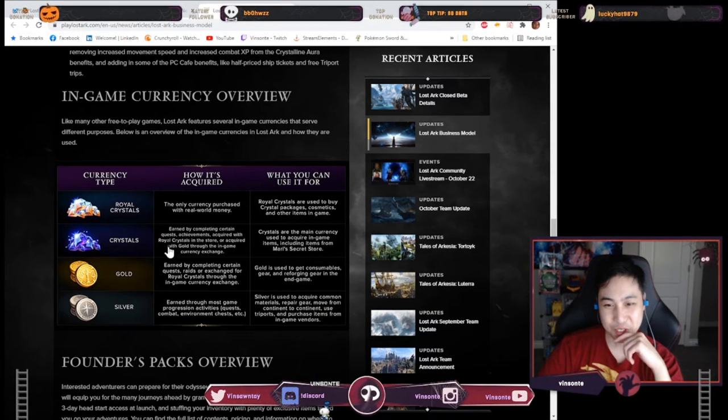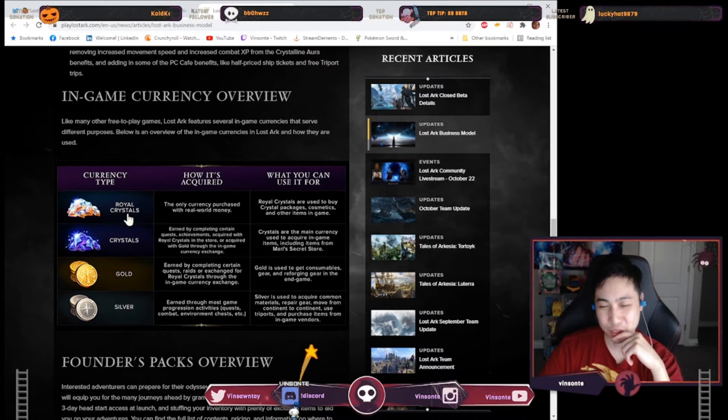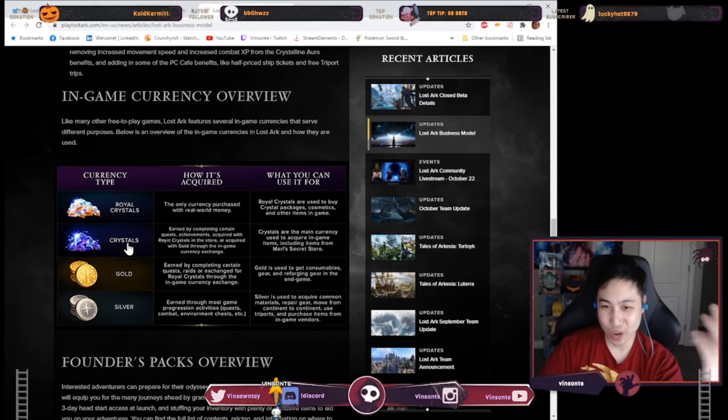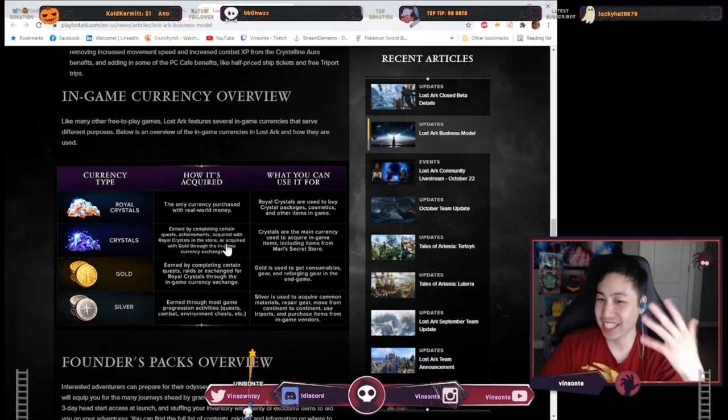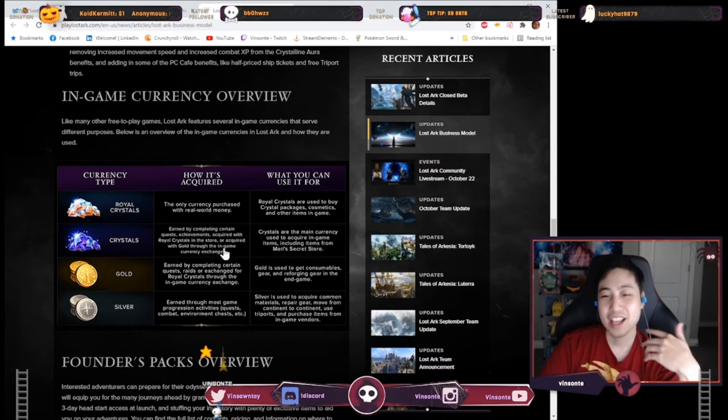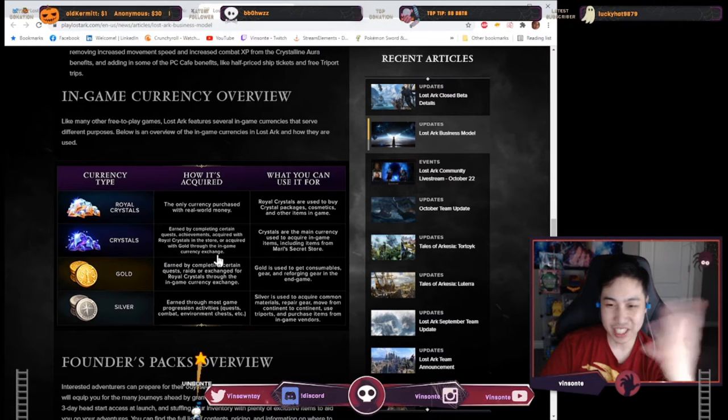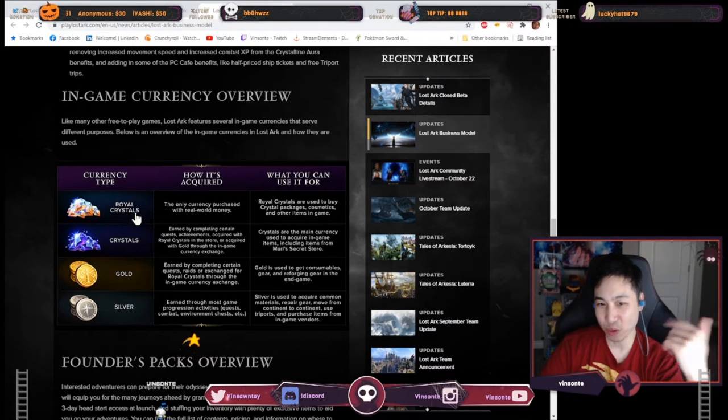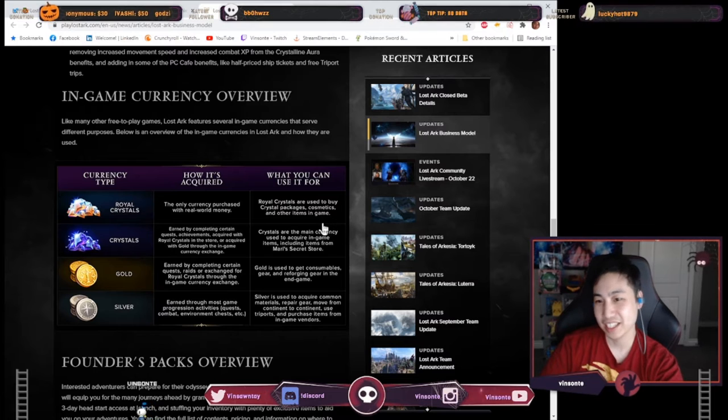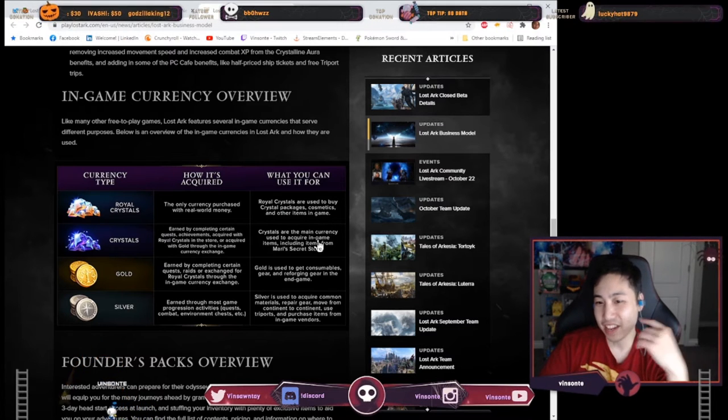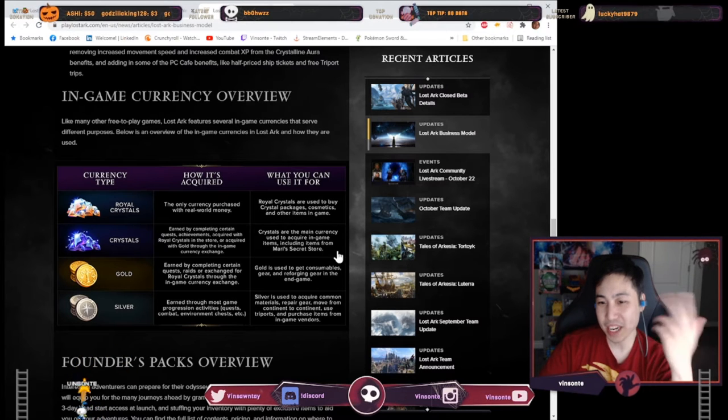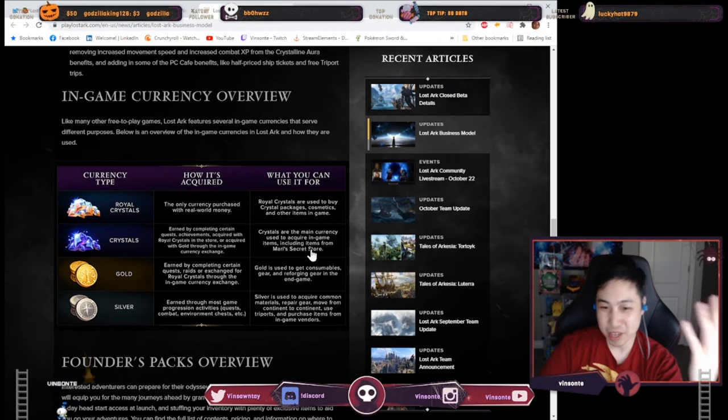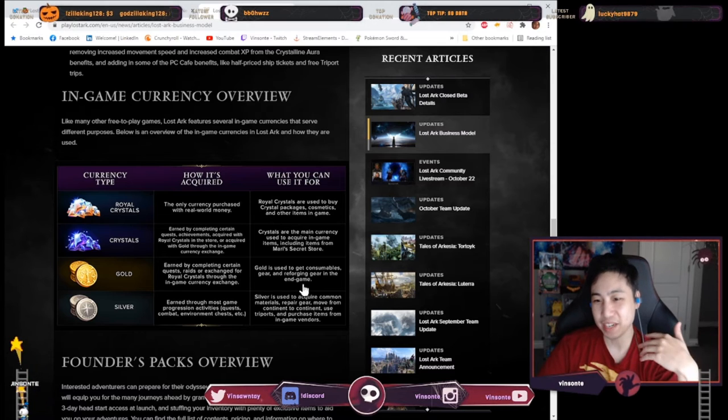Crystals right here is like the important part right so you can pretty much exchange crystal royal crystal which is the paid gems for regular gems and then the regular gems you can actually get them also from quest achievements and from gold in the exchange. And then they have stuff what you use for so these royal crystal for mostly cosmetics and whatever packages they have and then for the crystal here you can use them for acquire in-game items and then the secret store which they mentioned above.